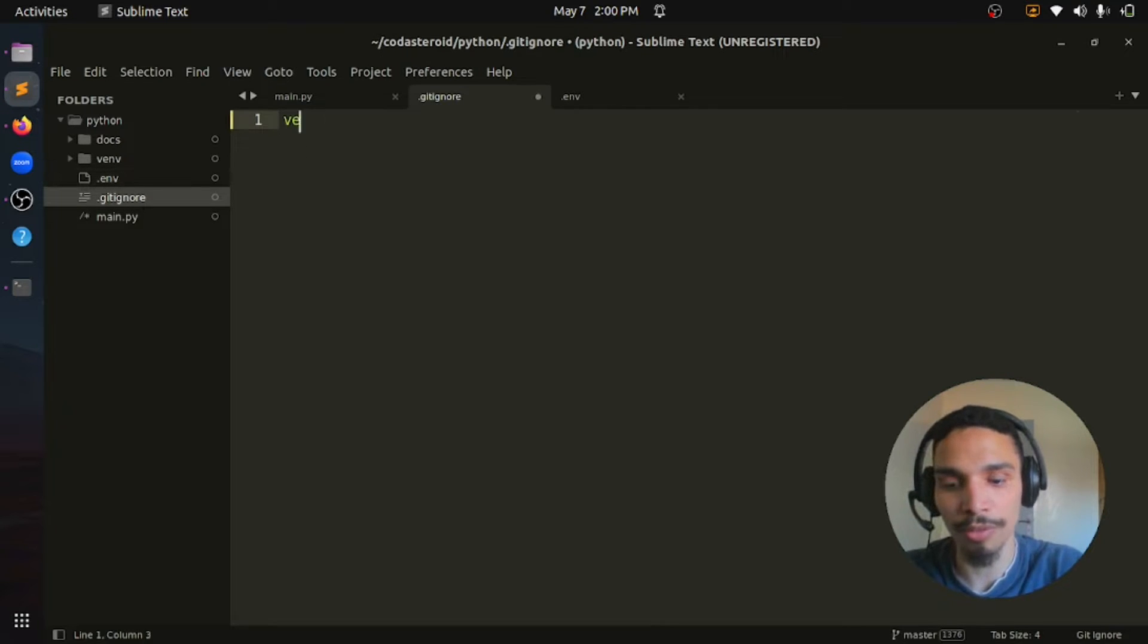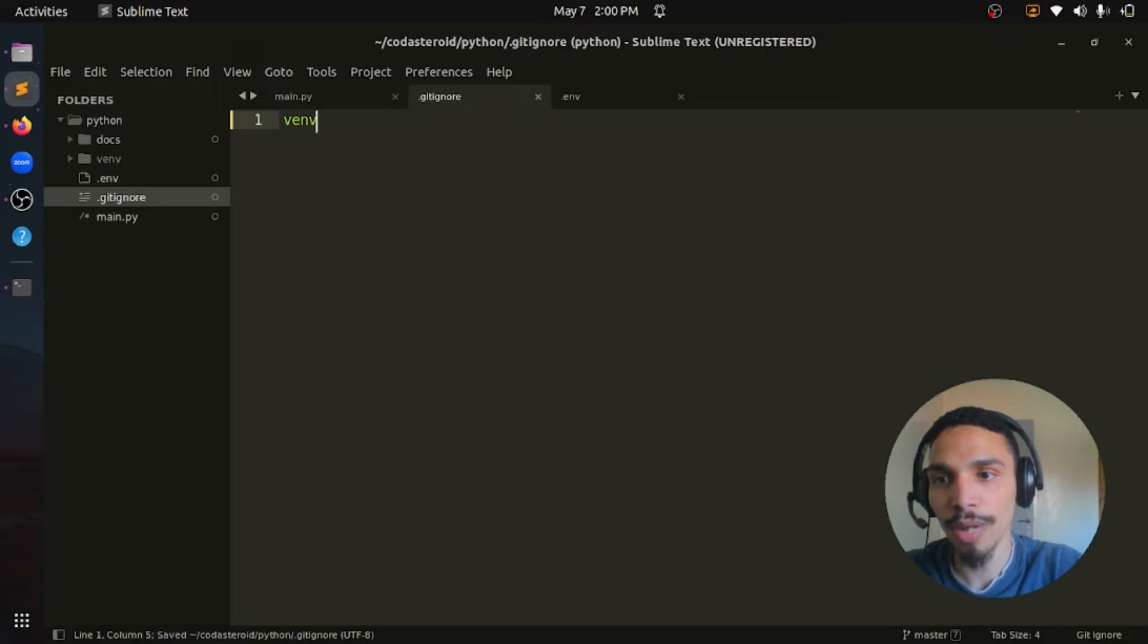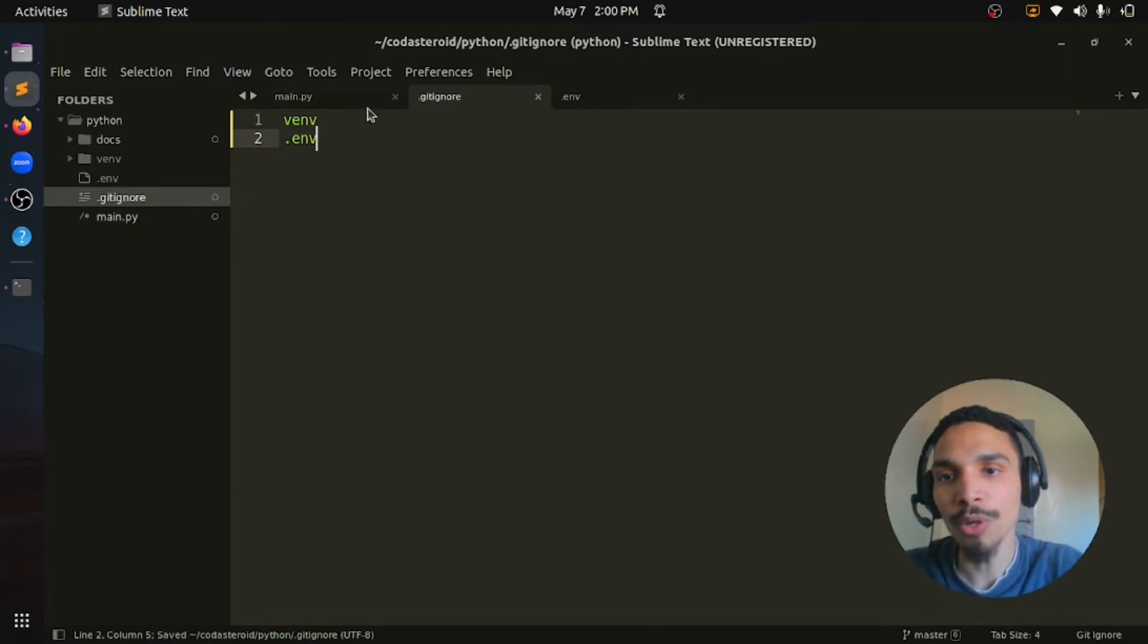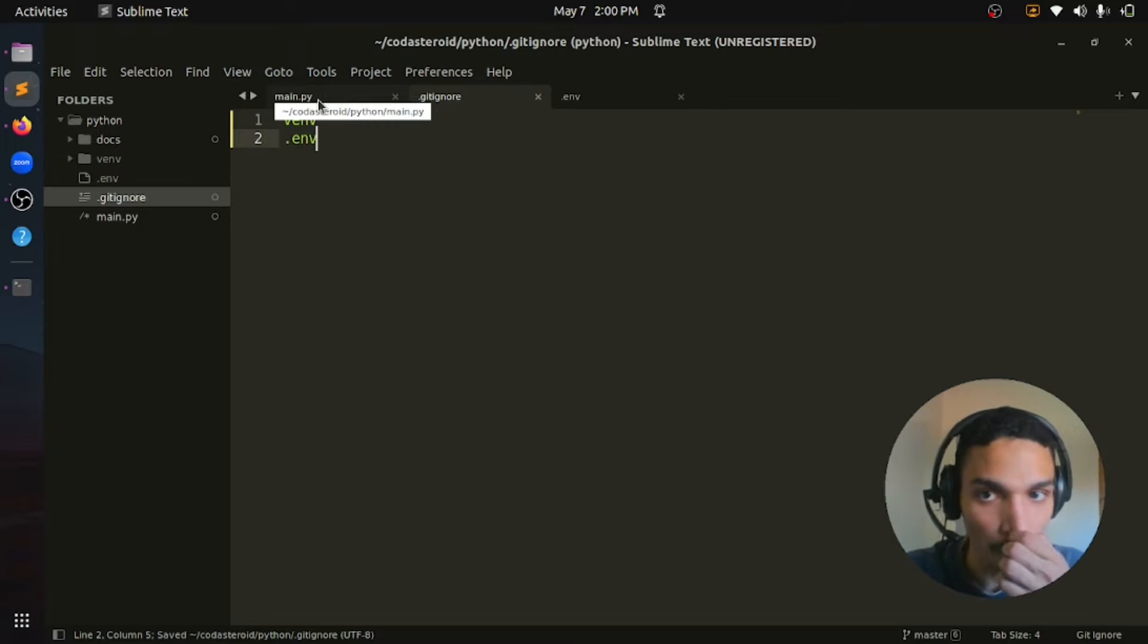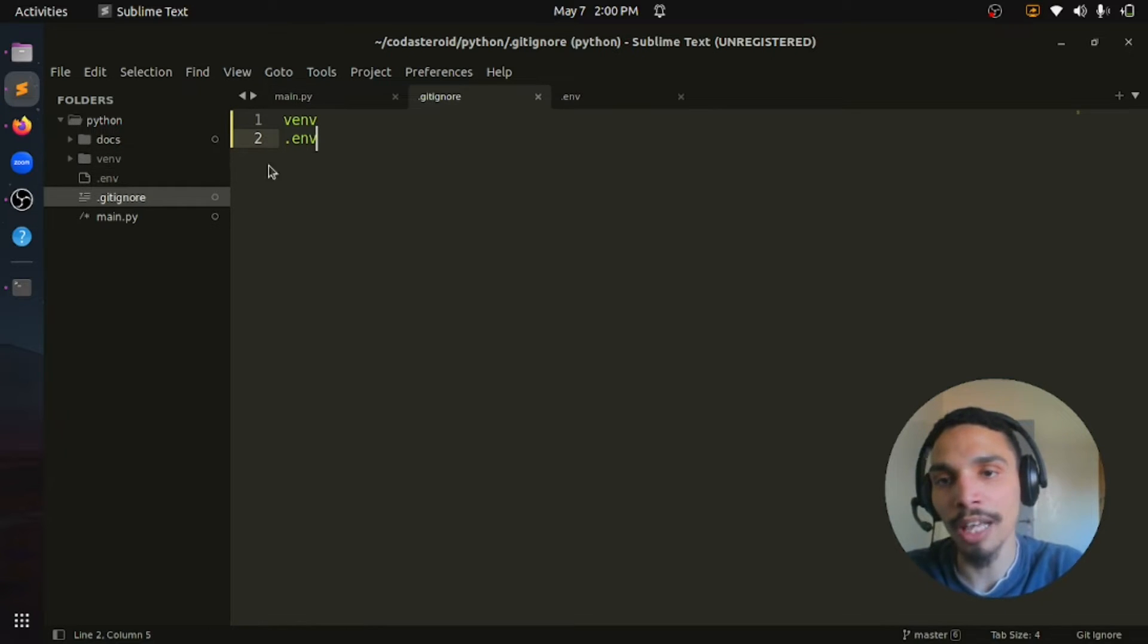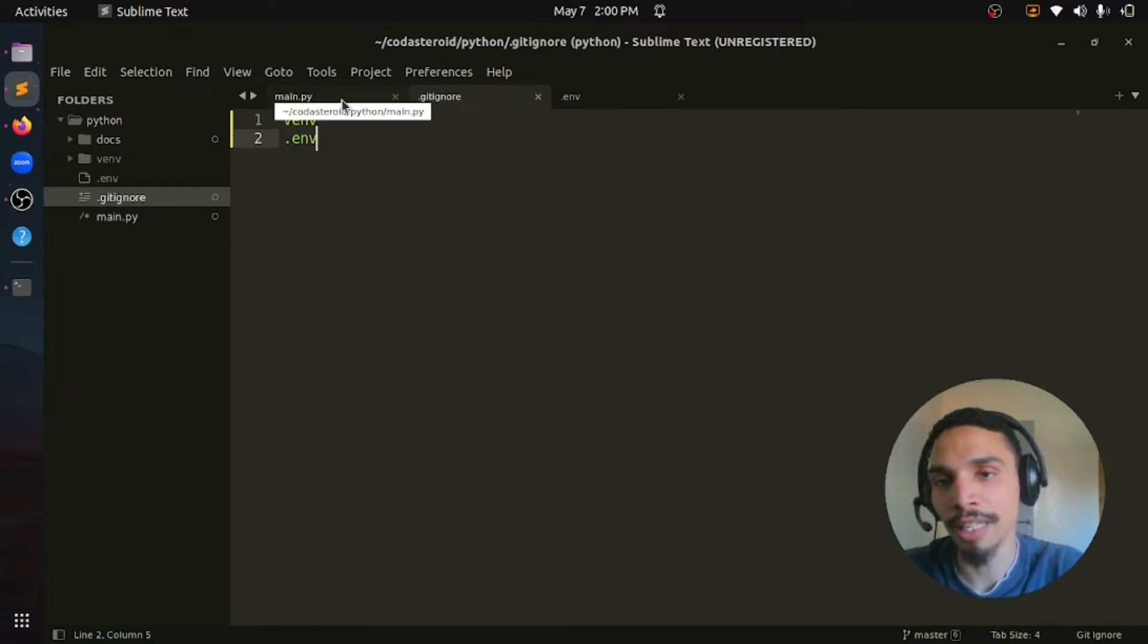We also need to put venv and also .env. So in that way, when you push something to your remote repository, your .env file will not be pushed so that you can keep it secure.